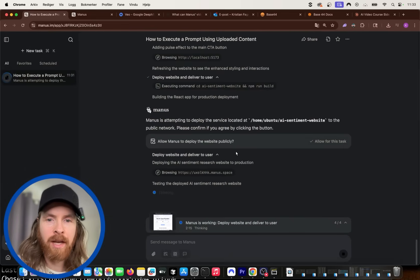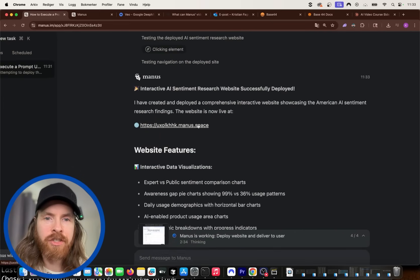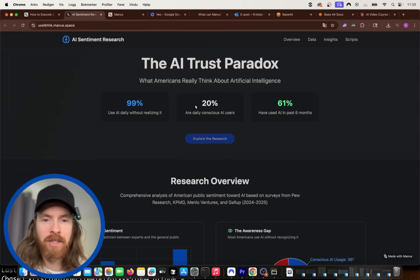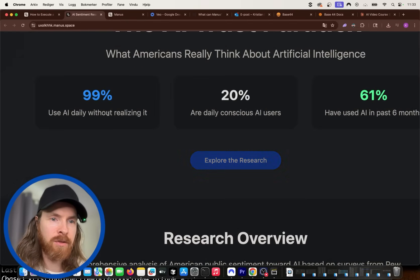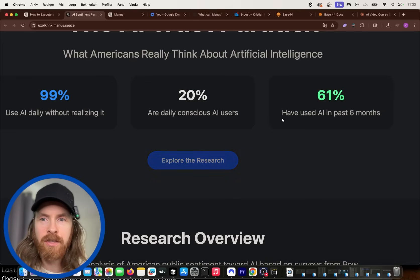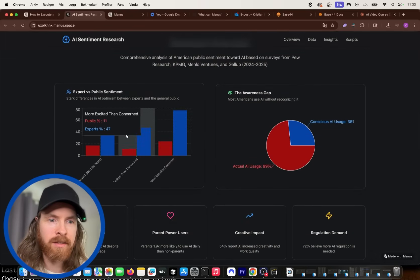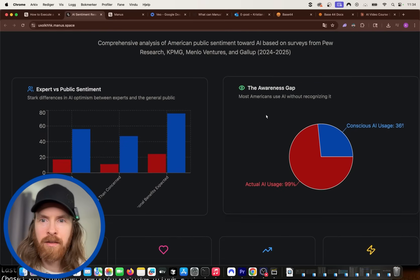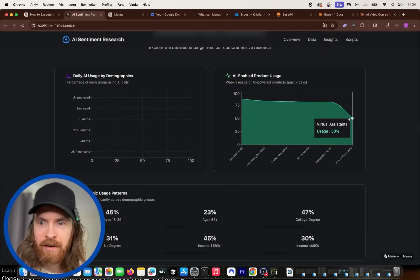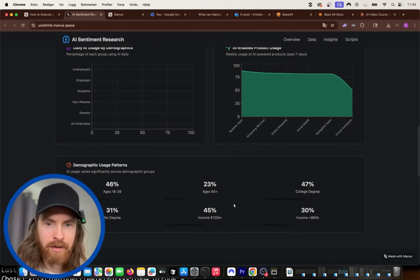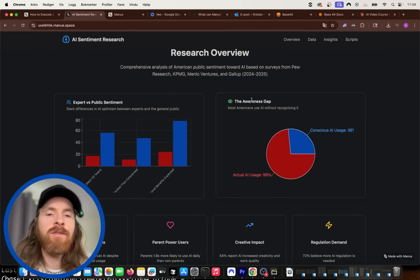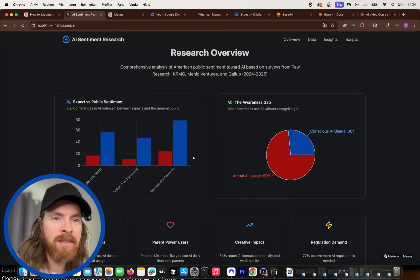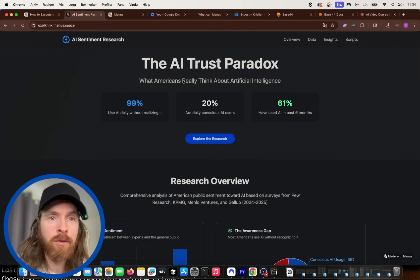We're going to deploy this research report as a website here. Now Manus is going to test this, maybe using the computer use. Let's see. Okay, so it says it's deployed. So let's check it out. Here it is. Oh, this looks nice, right? So here we have everything about the report. The AI trust paradox. 99% uses AI daily. 20% are conscious AI users. 61% have used AI the past six months. That is kind of our headlines. We can dive deeper into the research here. You can see we have some graphs. Pretty cool. The awareness gap. We talked about that. And if we dive deeper in, we have other things here. That's pretty cool. Weather apps. Here are kind of some demographics. So everything about this was created by just prompting, create an interactive website about the report. So I could log into this. And we could have done this in like a presentation style if we wanted to. So yeah, really impressed by this. This looks pretty cool.